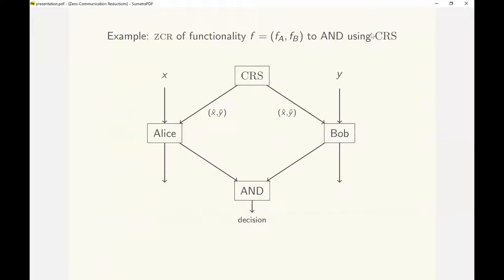We now illustrate zero communication reduction with an example. We show that every functionality where Alice computes f sub a and Bob computes f sub b can be reduced to the AND predicate using common randomness. The reduction proceeds as follows: the parties will interpret the common randomness as a uniformly random input pair x-hat, y-hat.